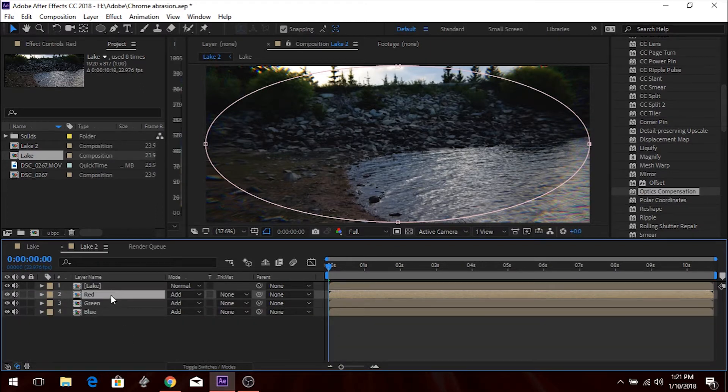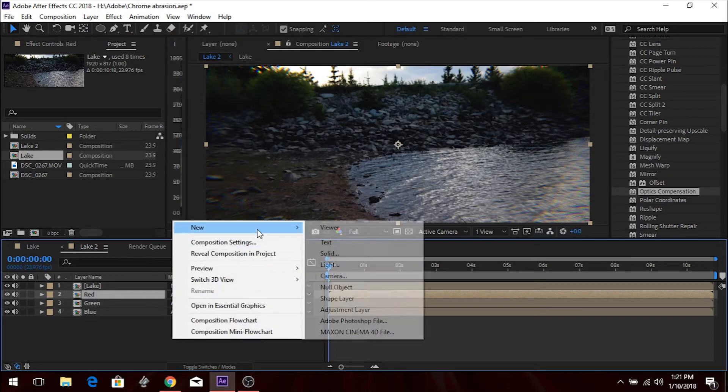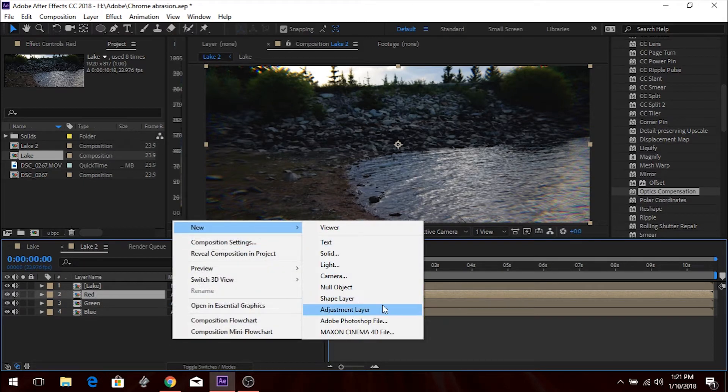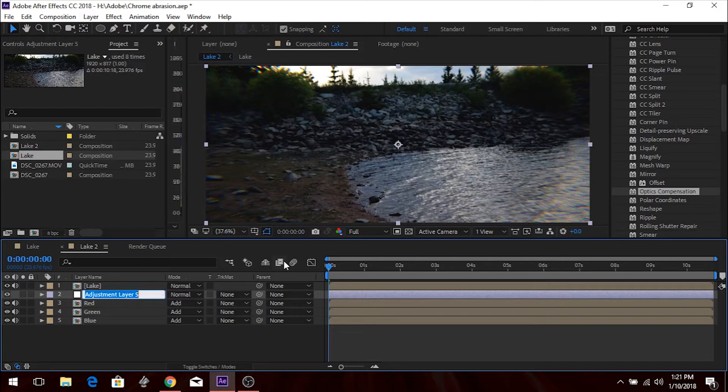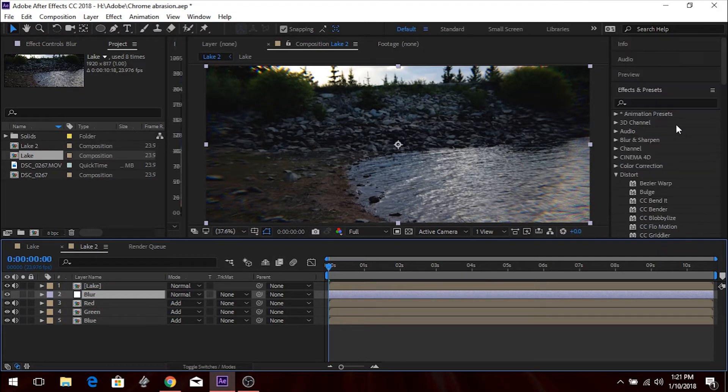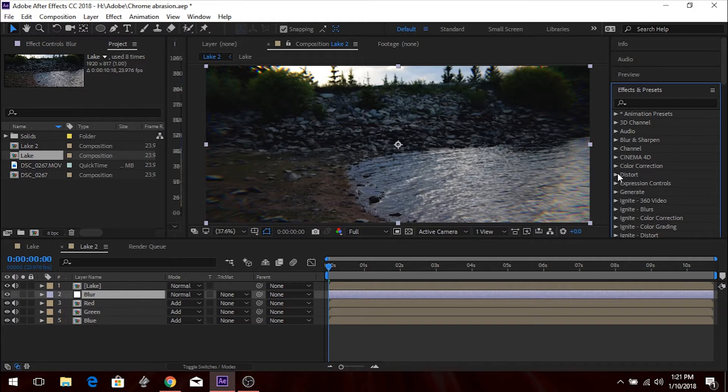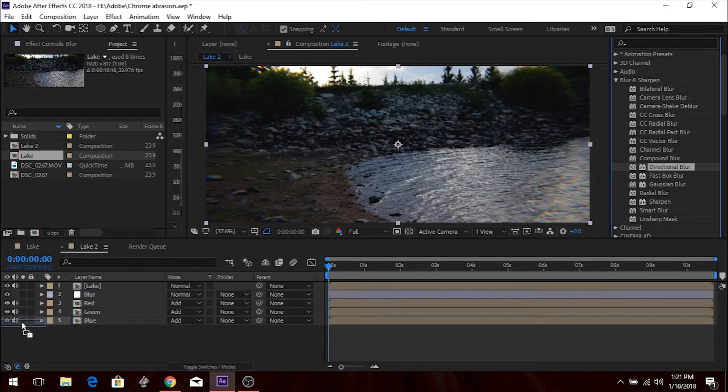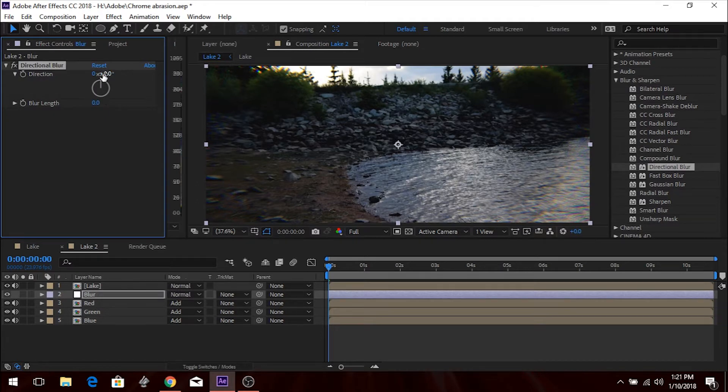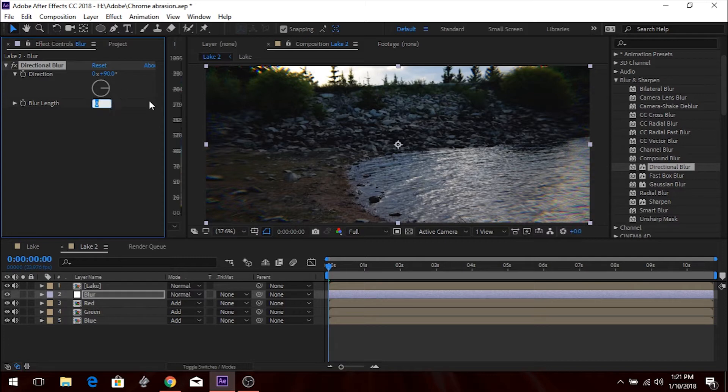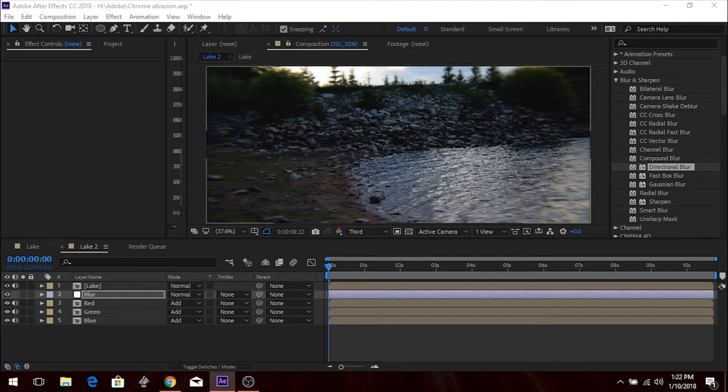Now, we're going to click on the red layer. We're going to right-click and add an adjustment layer. We're going to rename this Blur. And we're going to come up to Blur, and we're going to add a directional blur. So, Blur and Sharpen. Directional Blur. We're going to add that to the adjustment layer. Then we're going to make the direction 90 degrees. And the blur length 15. And again, this is what works for my footage. You guys play around with it. Find what works for yours.